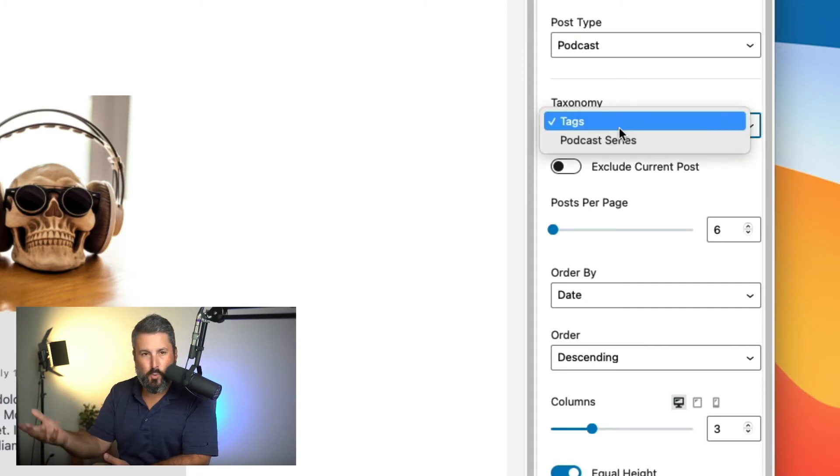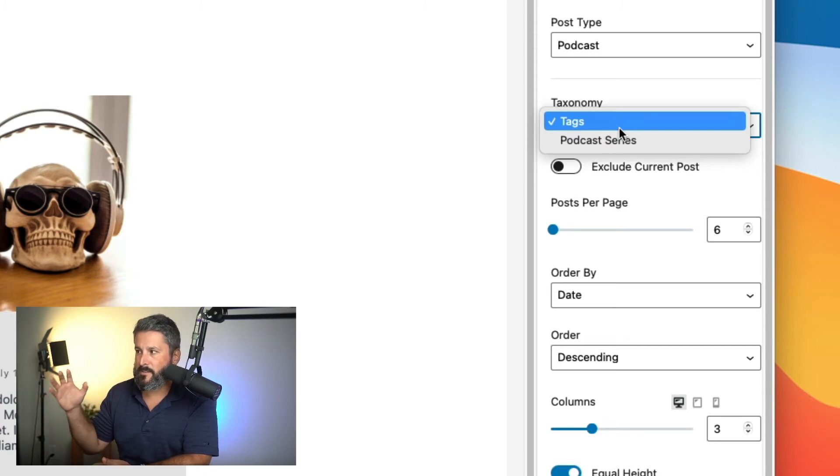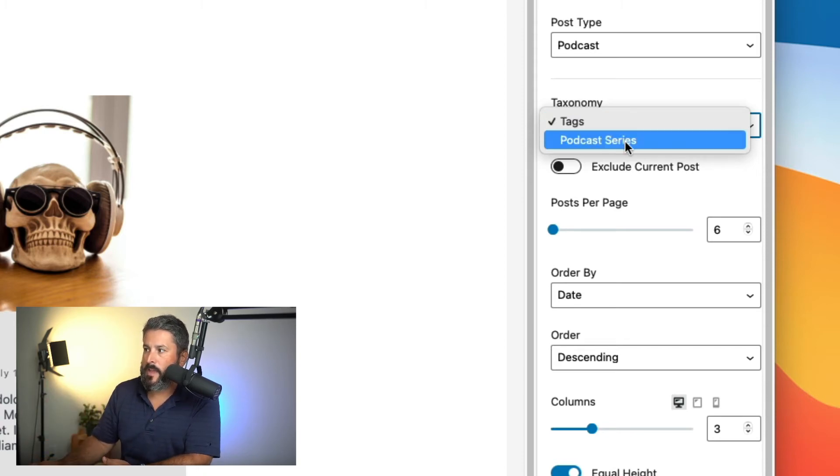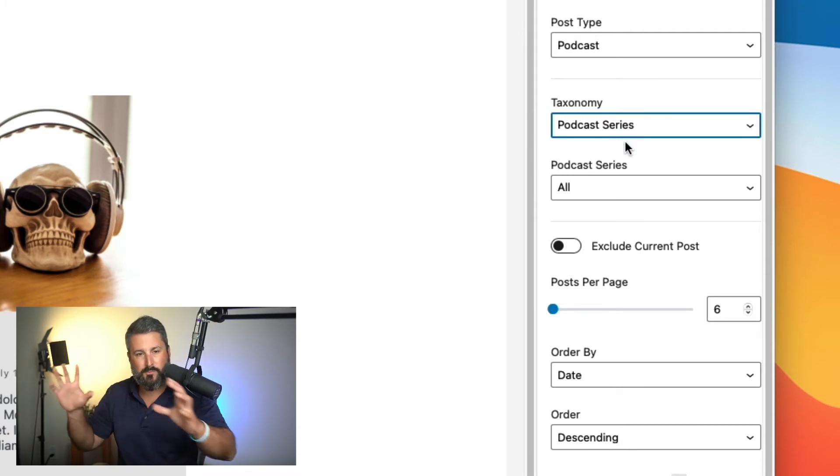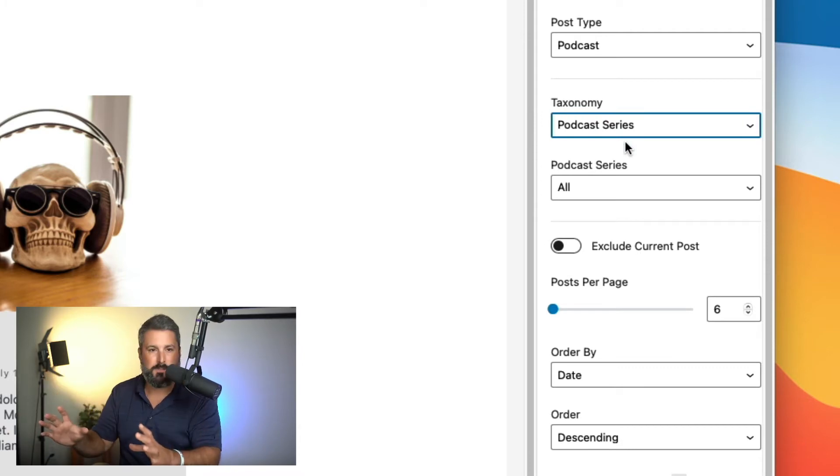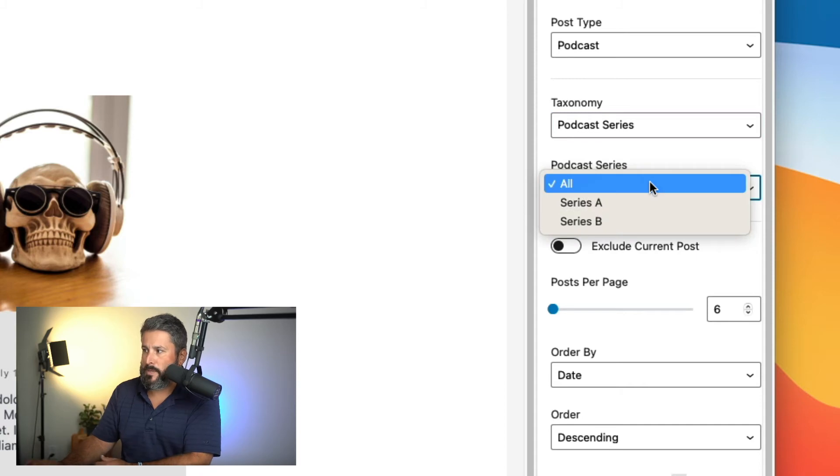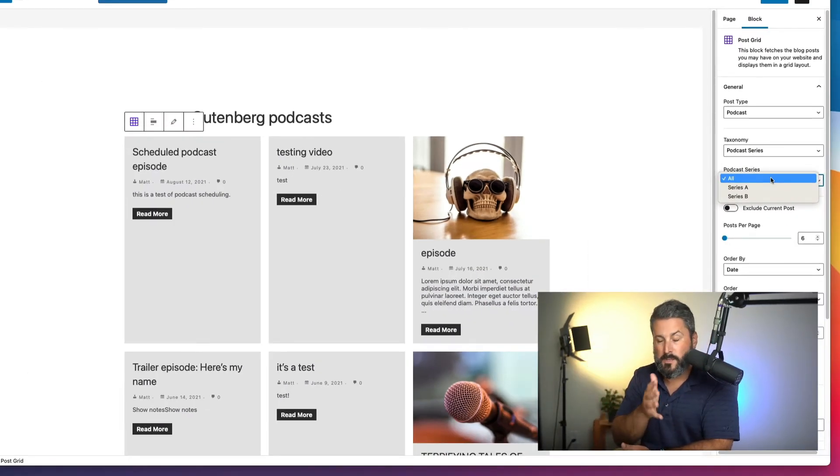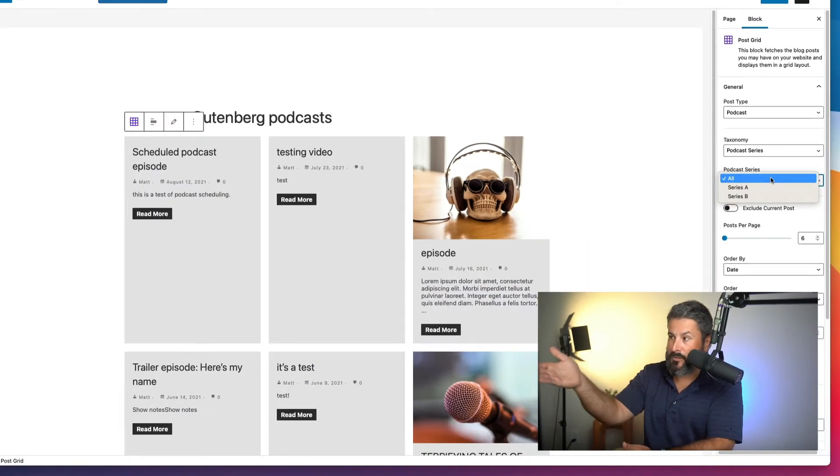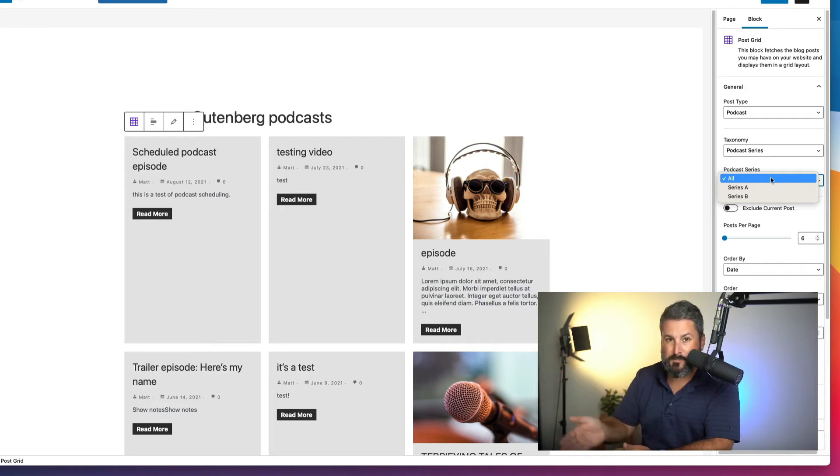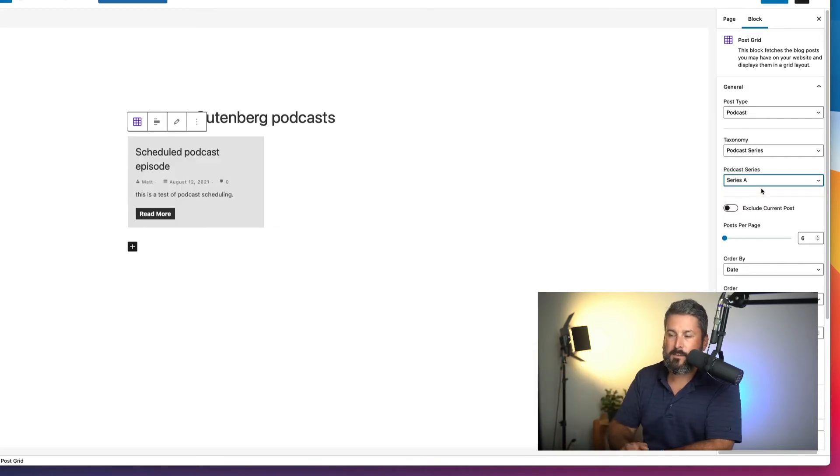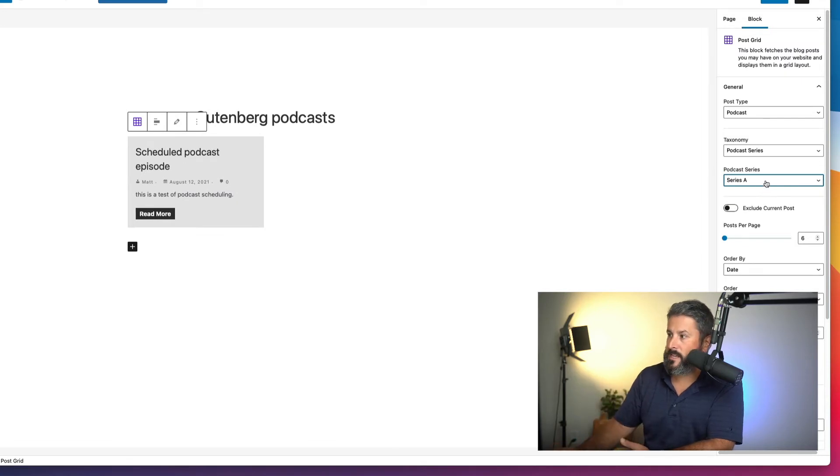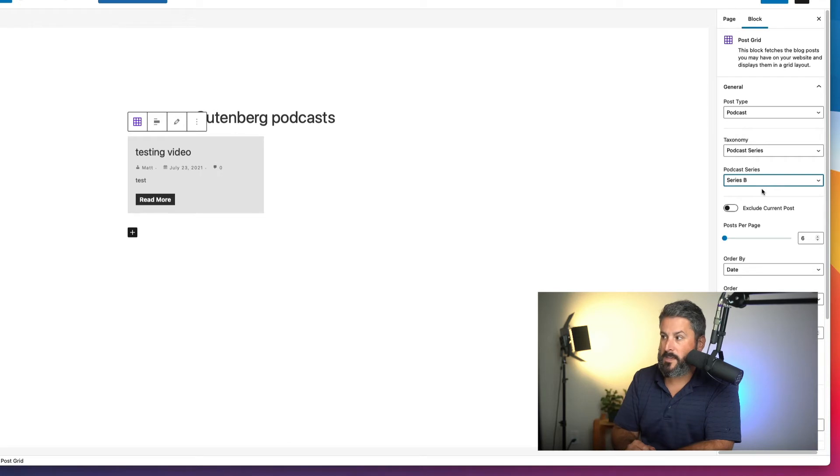And then we're going to drill down a little bit further and select the taxonomy. This is a WordPress term, not a Seriously Simple Podcast term. We're going to select the taxonomy, and that's the podcast series. So as of right now, it's showing all of the podcast series content. And there'll be another dropdown, and it will display your series in your case. But you can see here for me, it's back to the series A and the series B examples that I showed you before. If I click on series A, it's going to show this one post that's in series A. If I click series B, it's going to show this one post in series B.